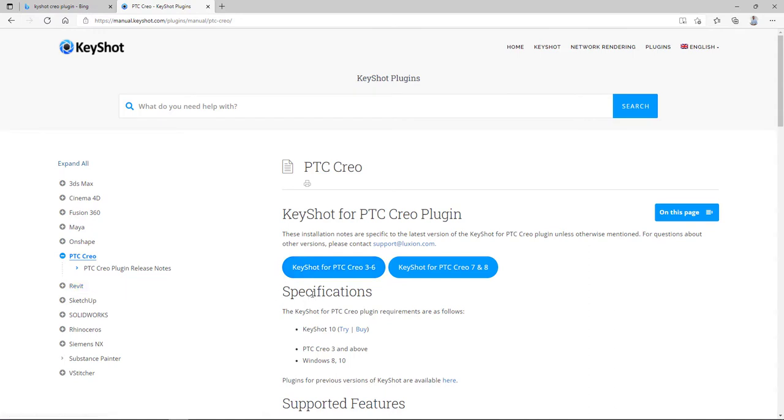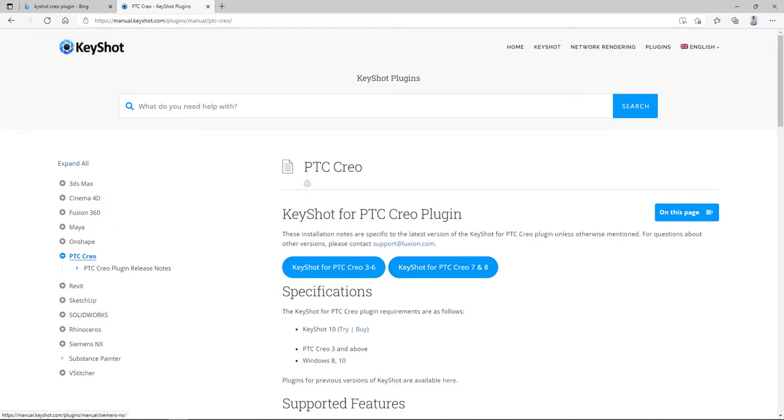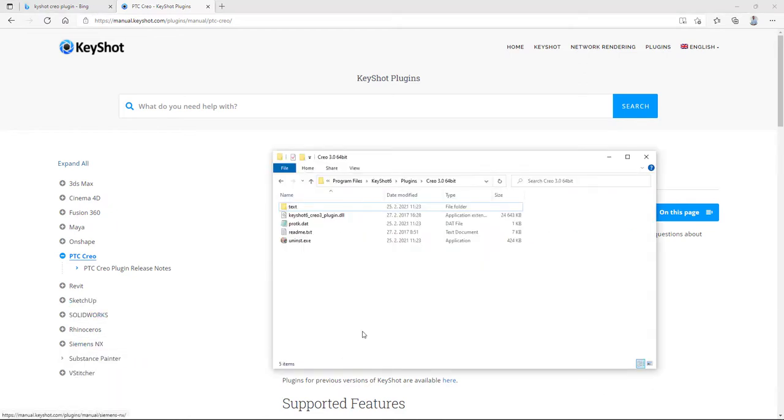I am using Creo 3, 4, 5, 6, 7, 8 based on the necessary things. So on my computer, I installed the Keyshot plugin for Creo 3 until 6. I can tell you it works also for Creo 8. So simply to say, download and install.